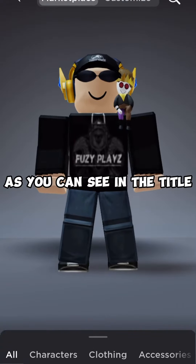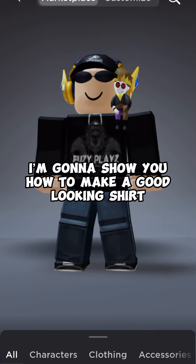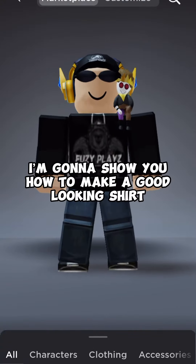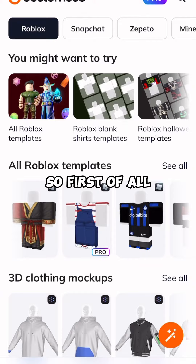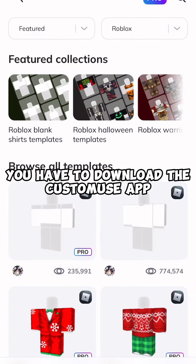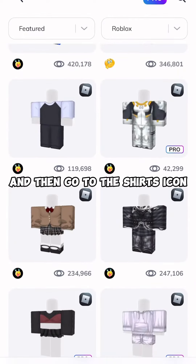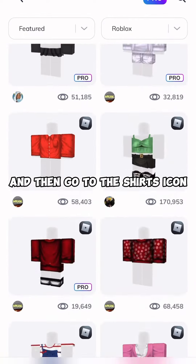As you can see in the title, I'm gonna show you how to make a good-looking shirt. So first of all, you have to download the CustomUse app, and then go to the shirts icon.